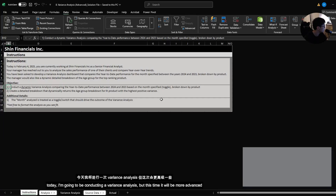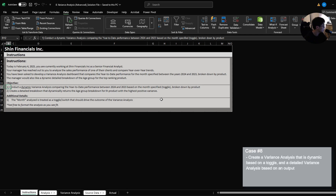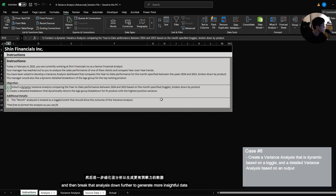Today I'm going to be conducting a variance analysis, but this time it will be more advanced. We have to put together a dashboard that will dynamically analyze year-over-year trends, and then break that analysis down further to generate more insightful data.